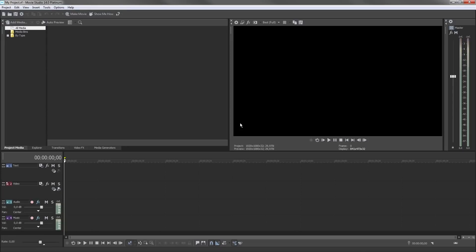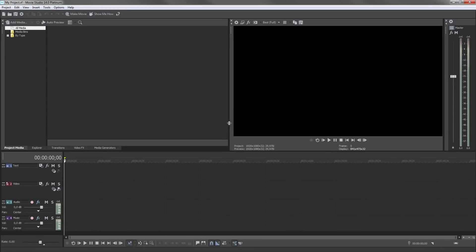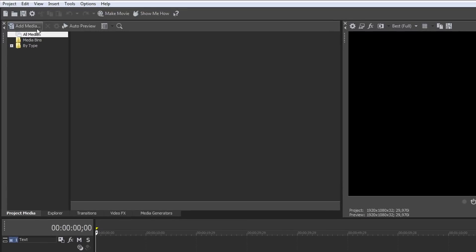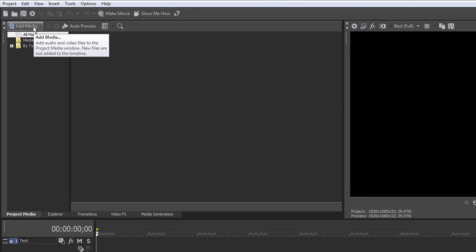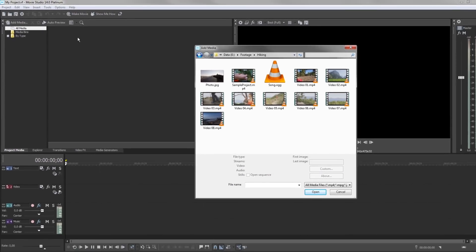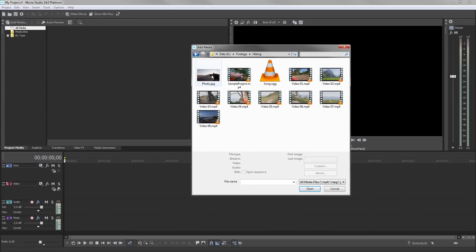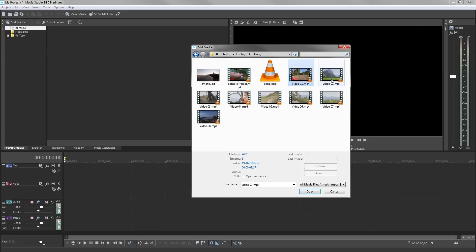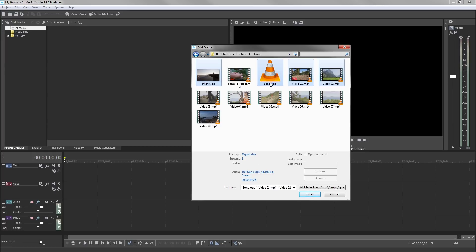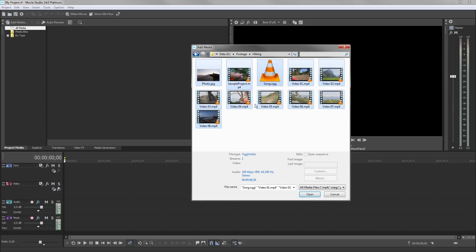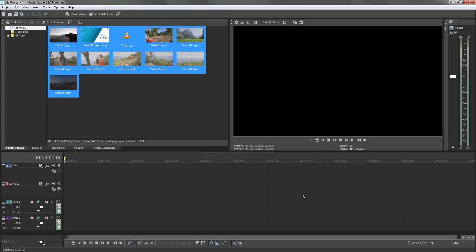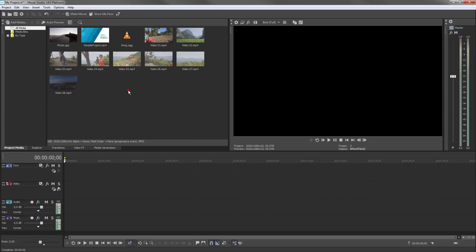To import your video files, click the Add Media button. Choose any type of media for your project, including video, music, and photo files. Your media appears in the Project Media window, ready to use in the project.